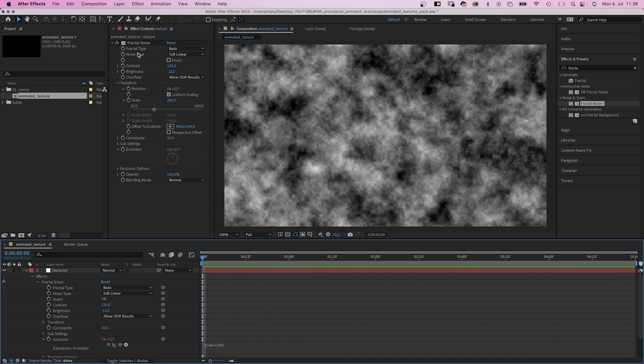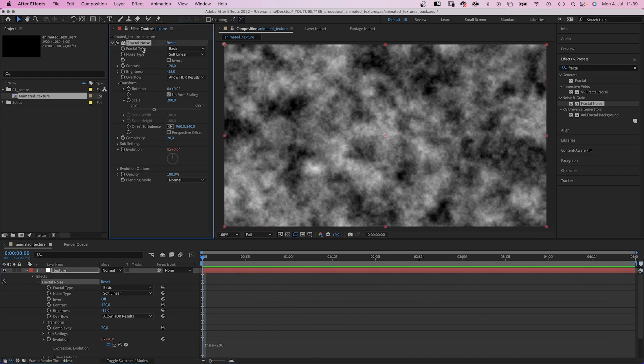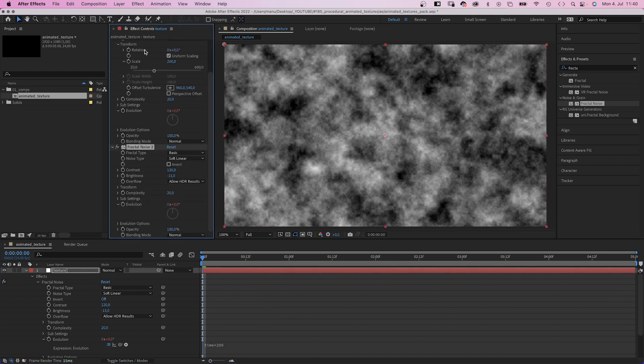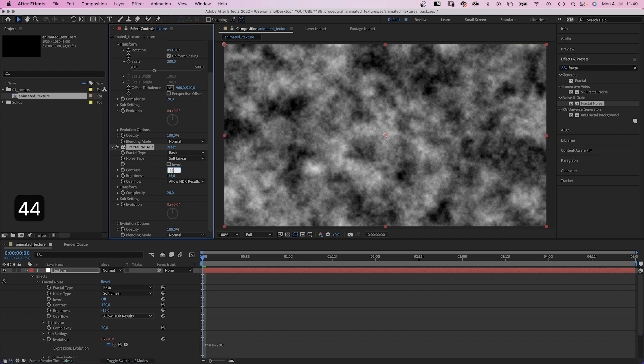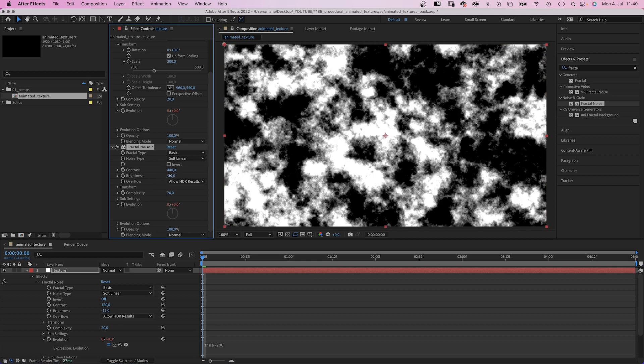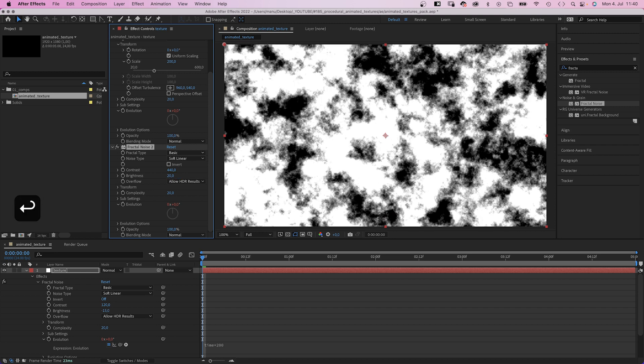Let's add another effect layer by duplicating the effect. This time we add even more contrast, around 440, brightness around 20. We reduce the complexity to 7.